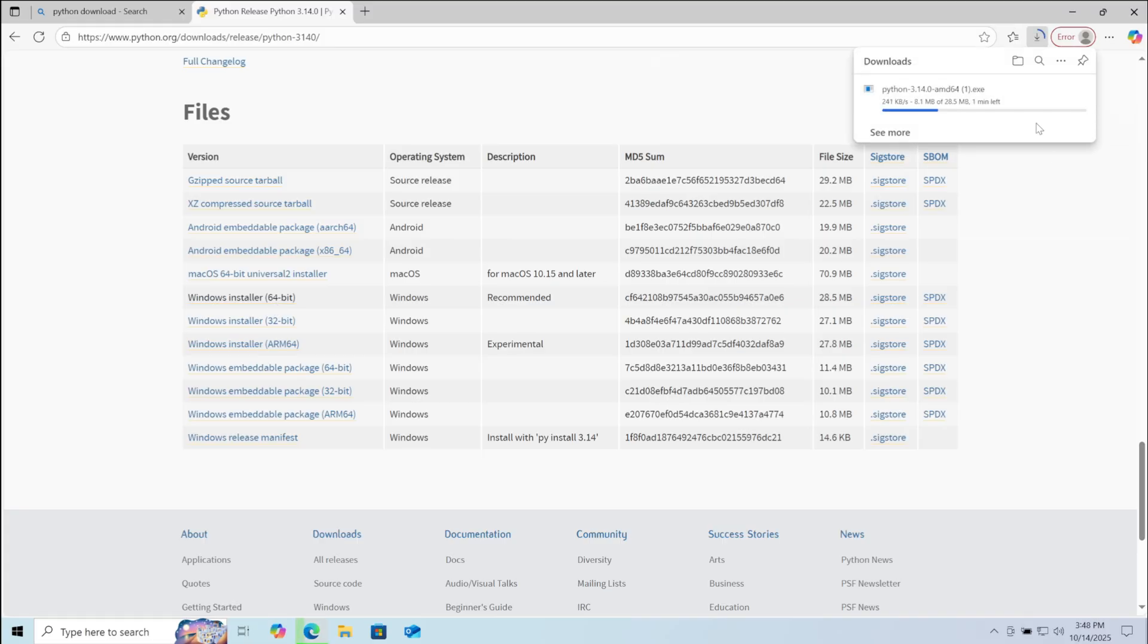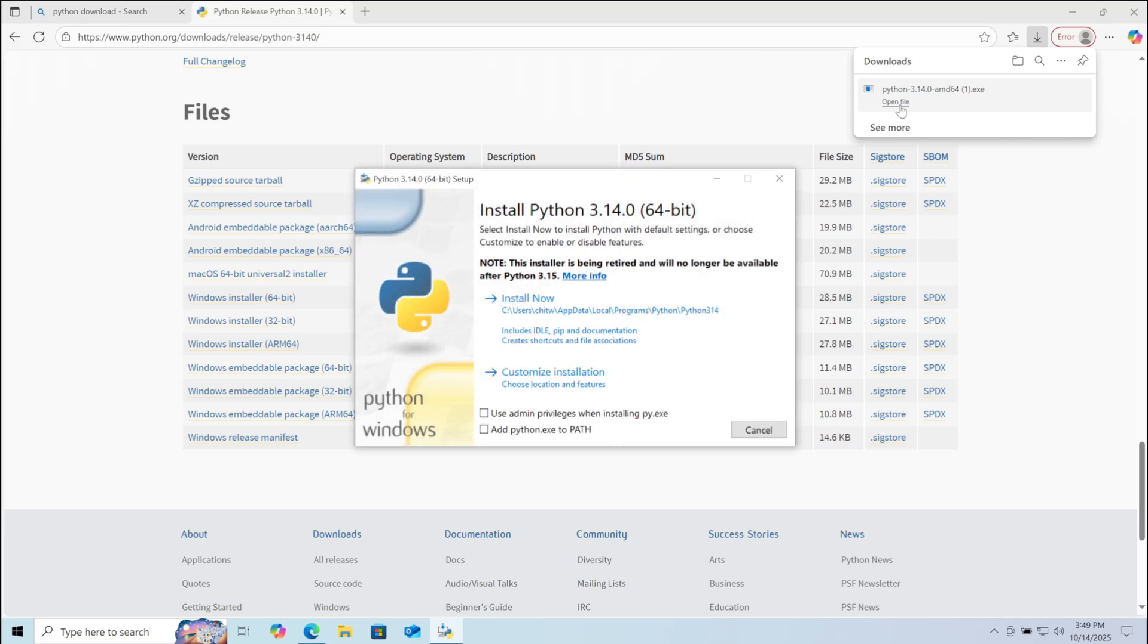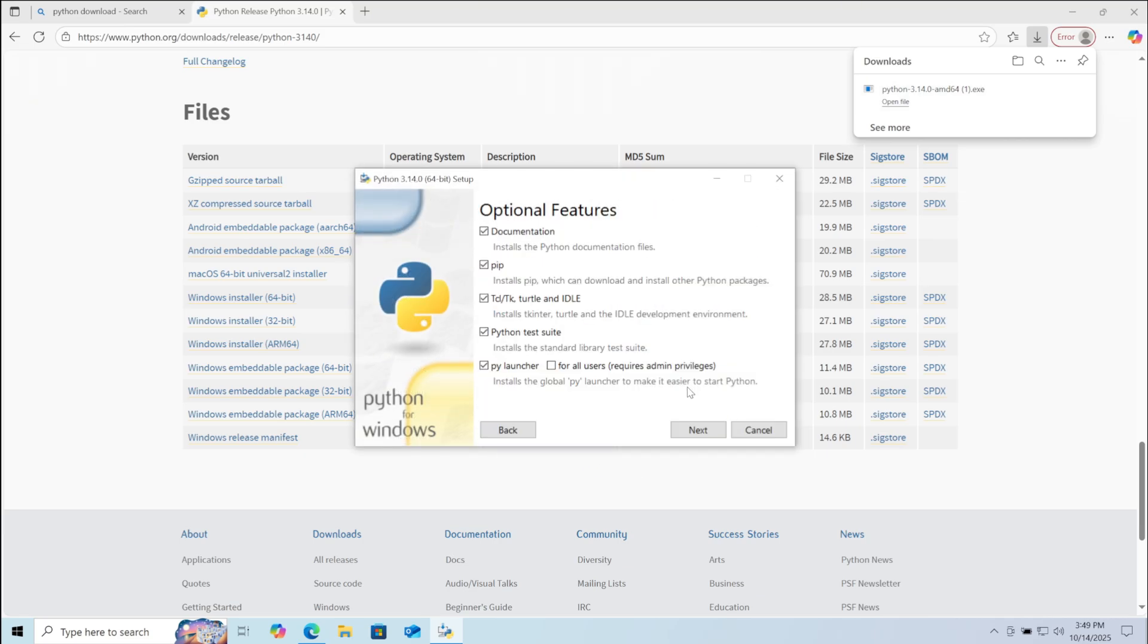Now after the installer is downloaded, click on the downloaded file. Here click on add python.exe to path. Then click on customize installation.